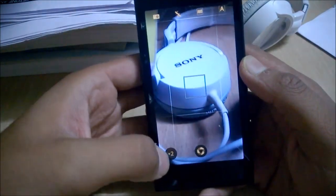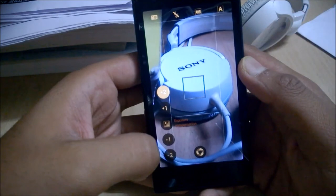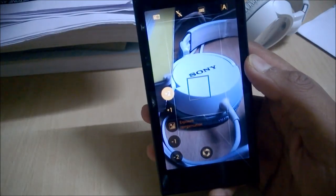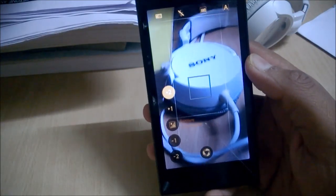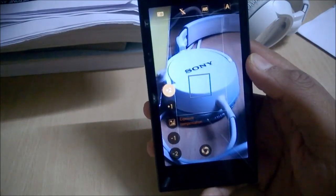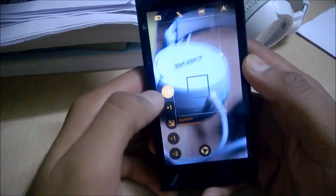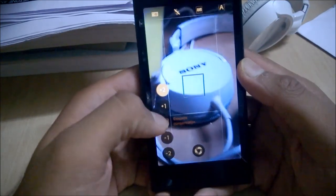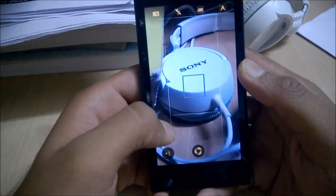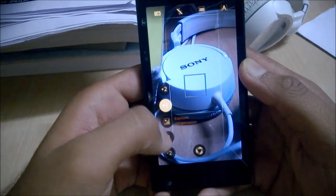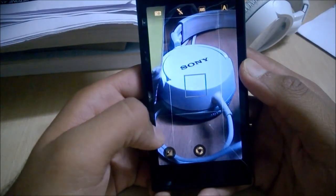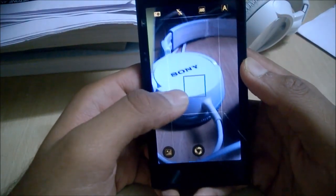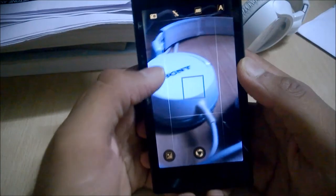There is another option here called exposure settings, so you can change the exposure accordingly. I usually use plus 2 on this phone because all other settings are not that good in my opinion in rather low light conditions.